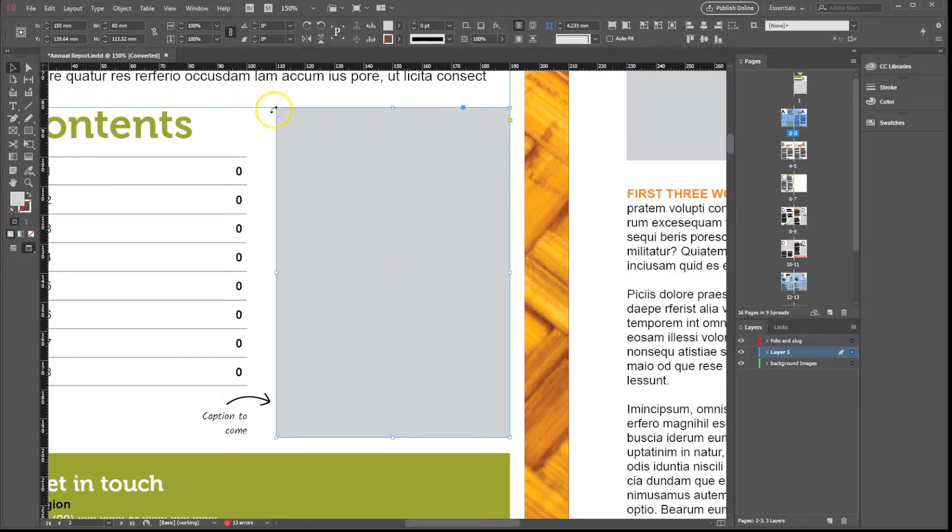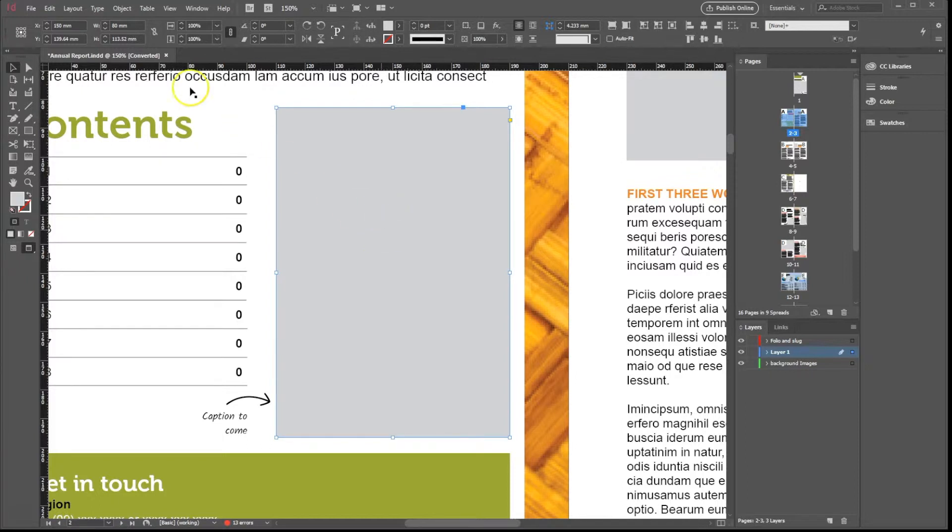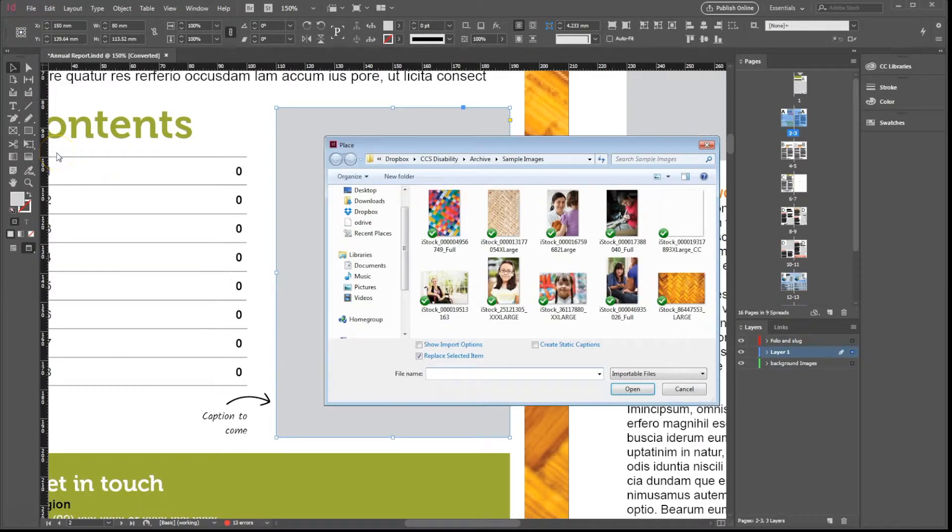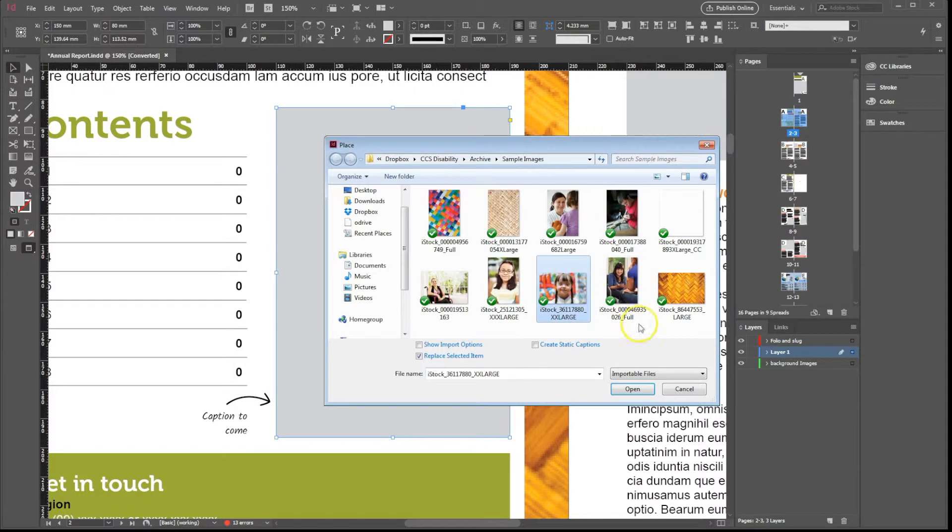Select the Selection tool, ensure the frame is selected as well, and press Control D or go to File, Place, and choose the image you need. Press Open.